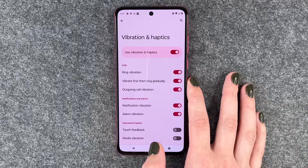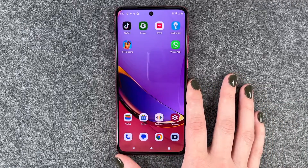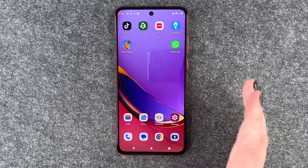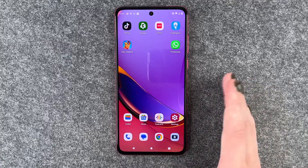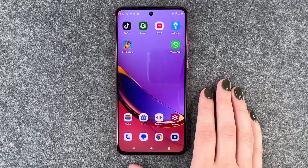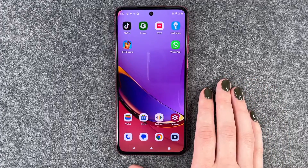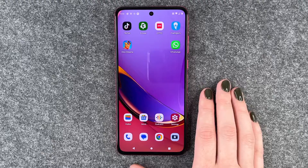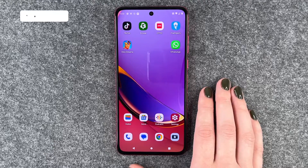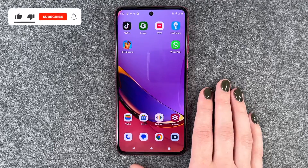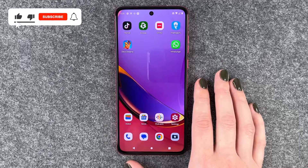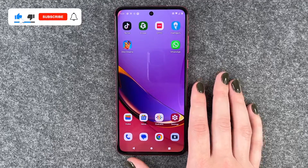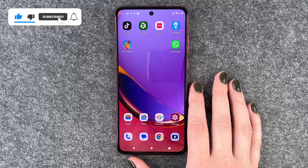If you've done that you can just go back and enjoy your phone without any vibrations, or with just specific vibrations, whatever you've set there. So that's how you can turn on or off the vibrations on your Motorola Moto G84 5G.